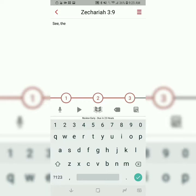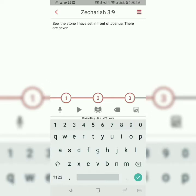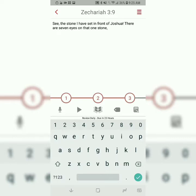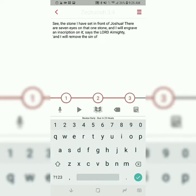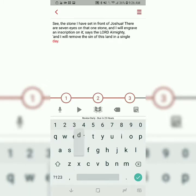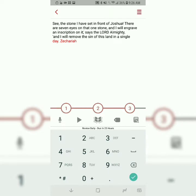See the stone I have set in front of Joshua. There are seven eyes on that one stone, and I will engrave an inscription on it, says the Lord Almighty. And I will remove the sin of this land in a single day. Hit the wrong button, sorry. Zechariah 3, verse 9.